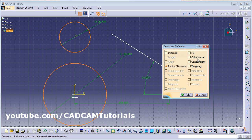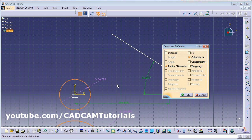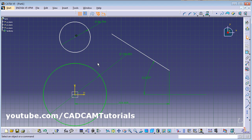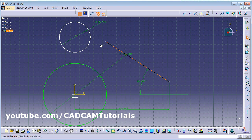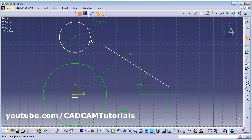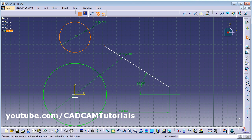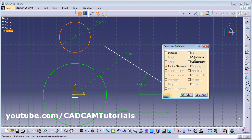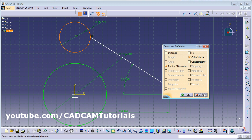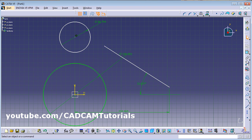You can also define Coincidence. For example, if you want a point to touch a circle, select the circle and the point, then click on Constraint Defined in Dialog Box and choose Coincidence. It will automatically extend the circle up to that point. In this way you can use Constraint Defined in Dialog Box.